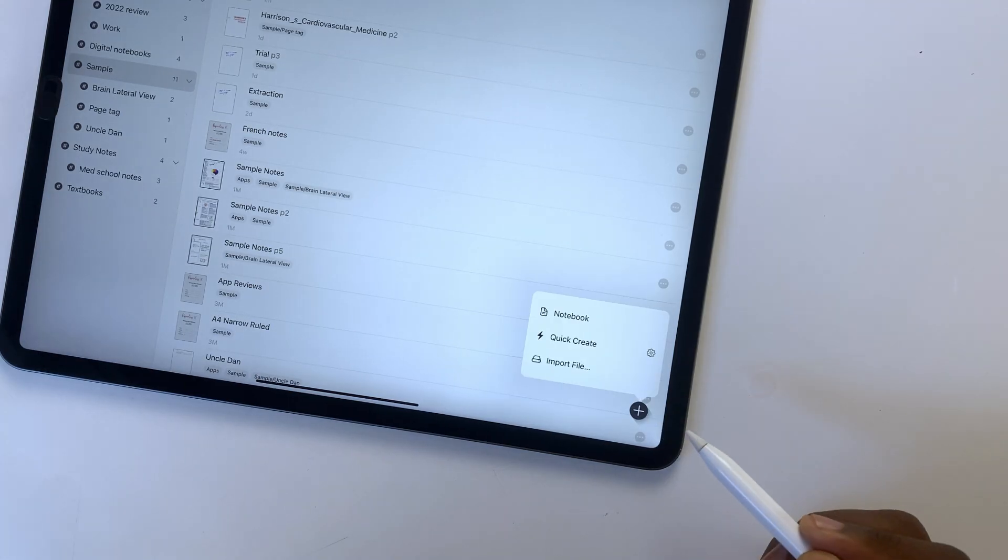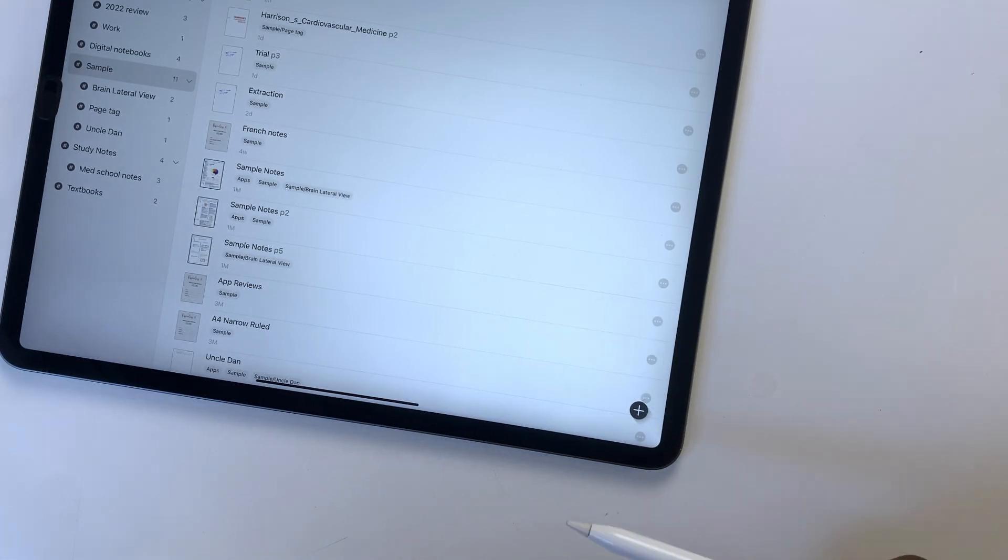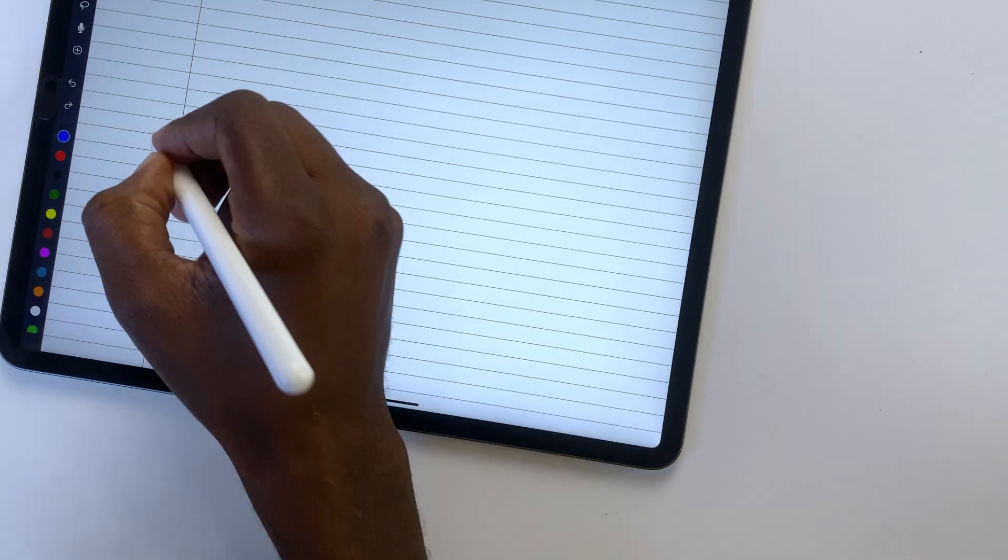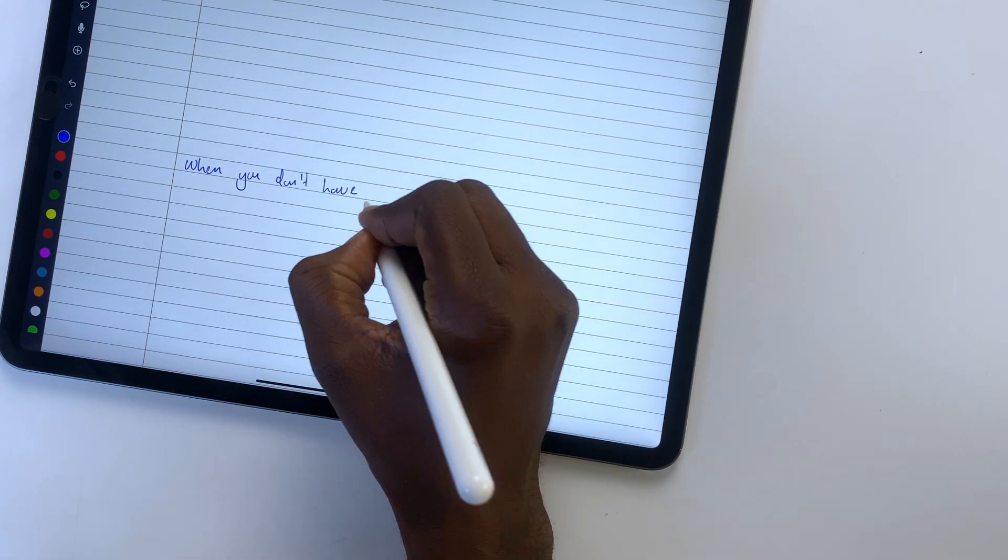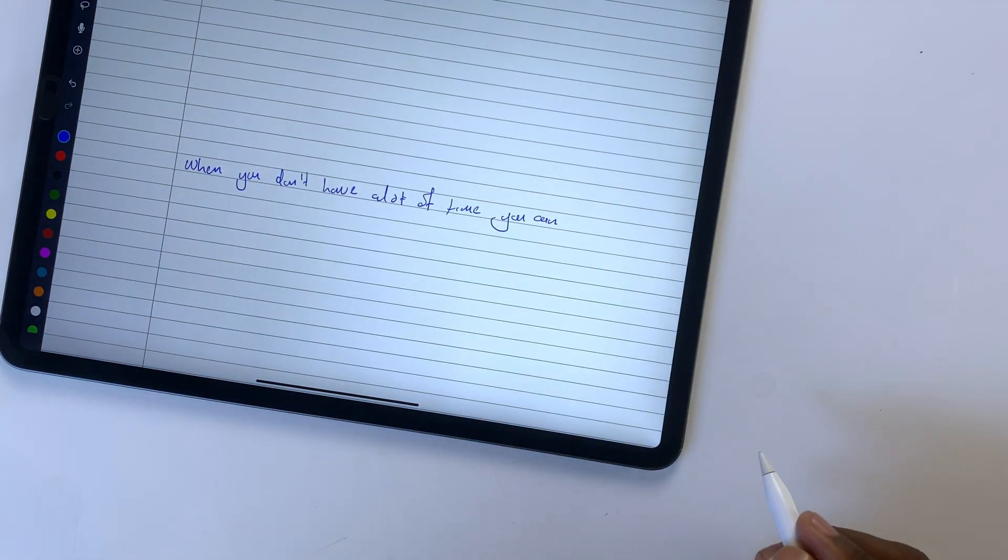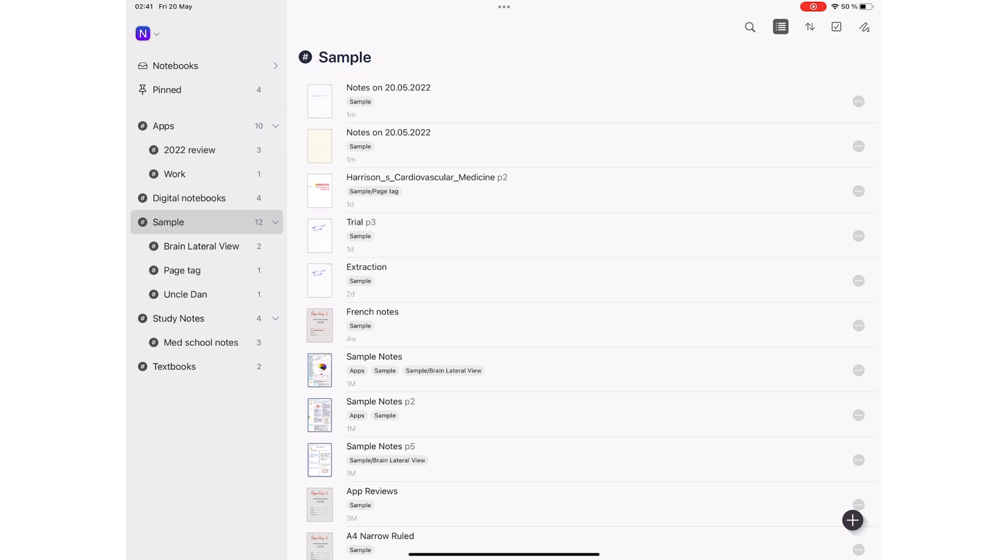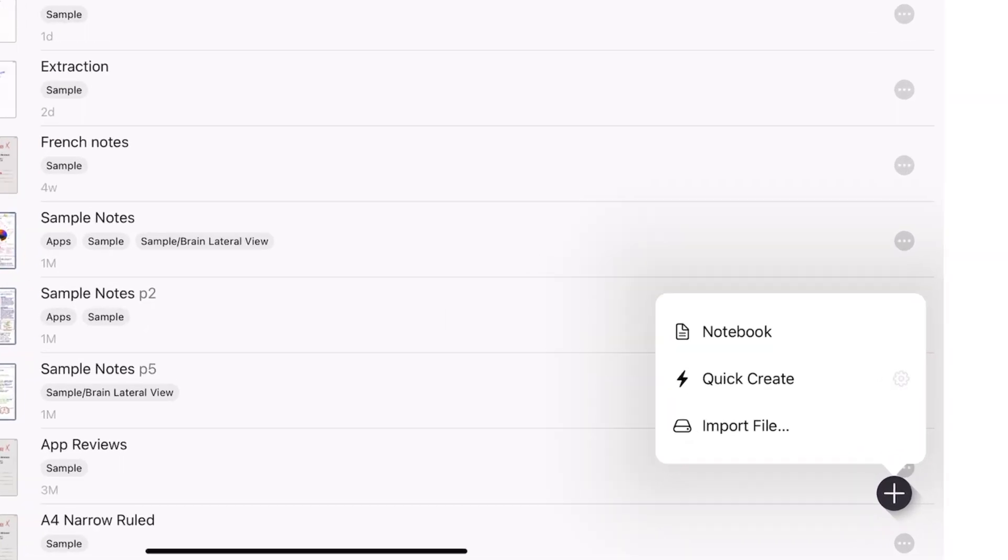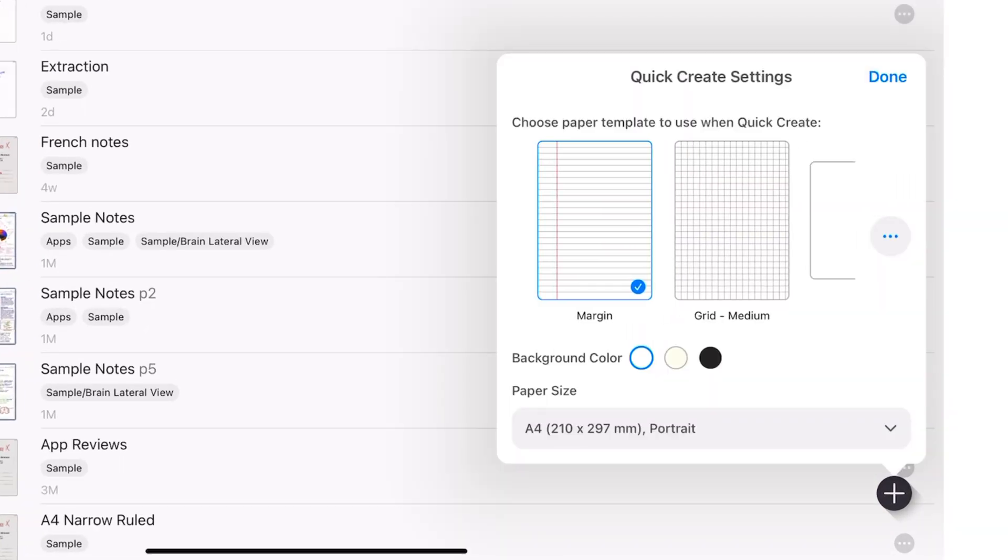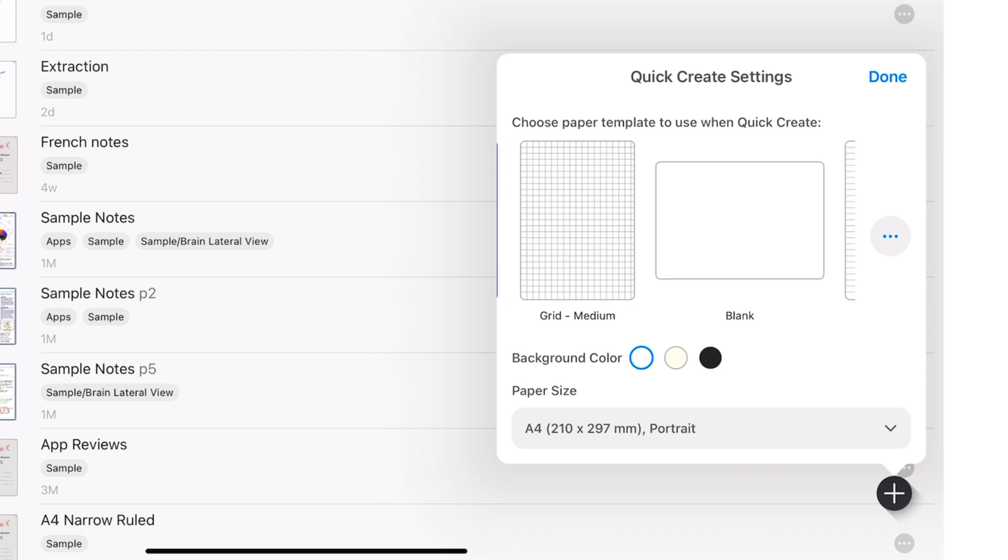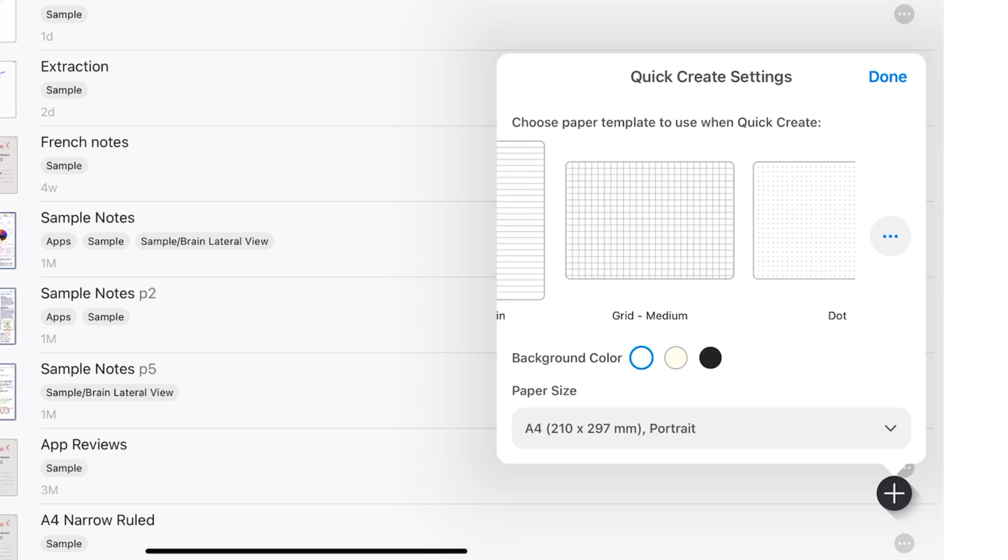It is very easy to get started in Noteful. When you don't have a lot of time on your hands, you can start taking notes with a single tap. You can determine the defaults you want for your quick notes, templates that you frequently use, and that setting is very accessible.